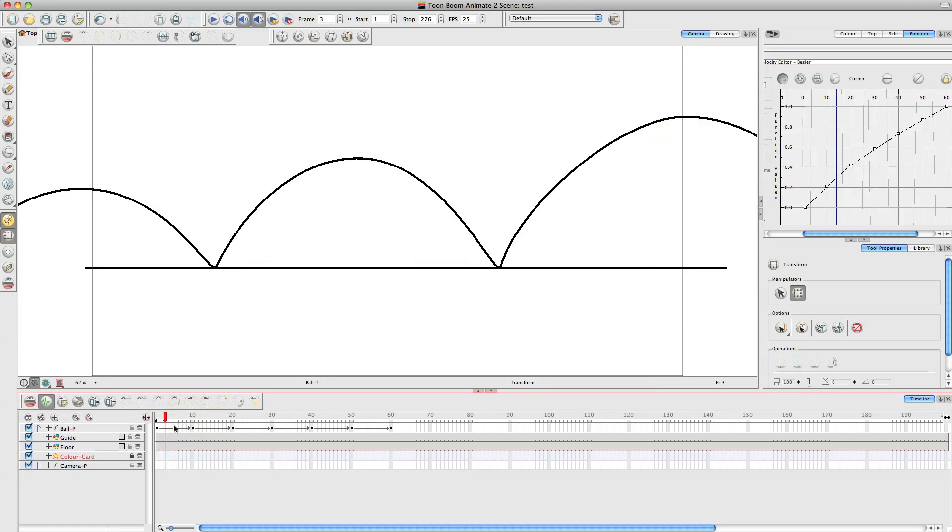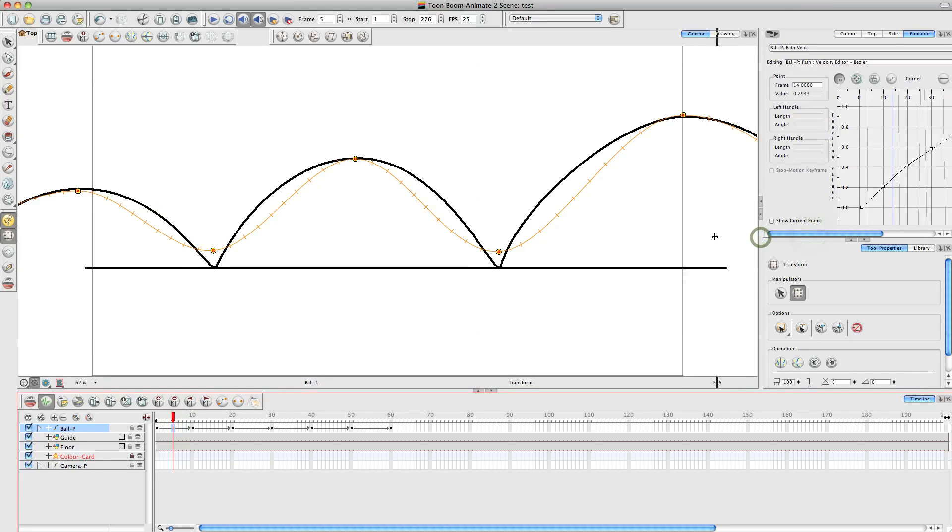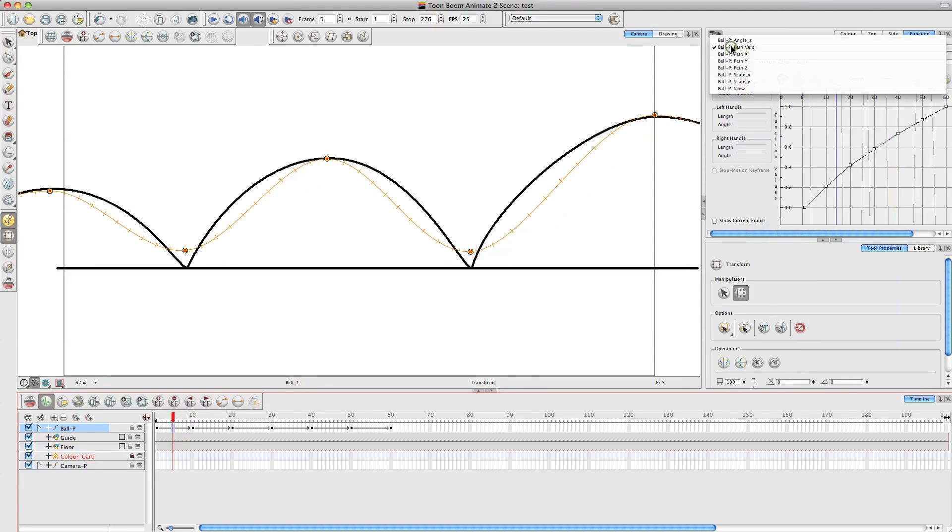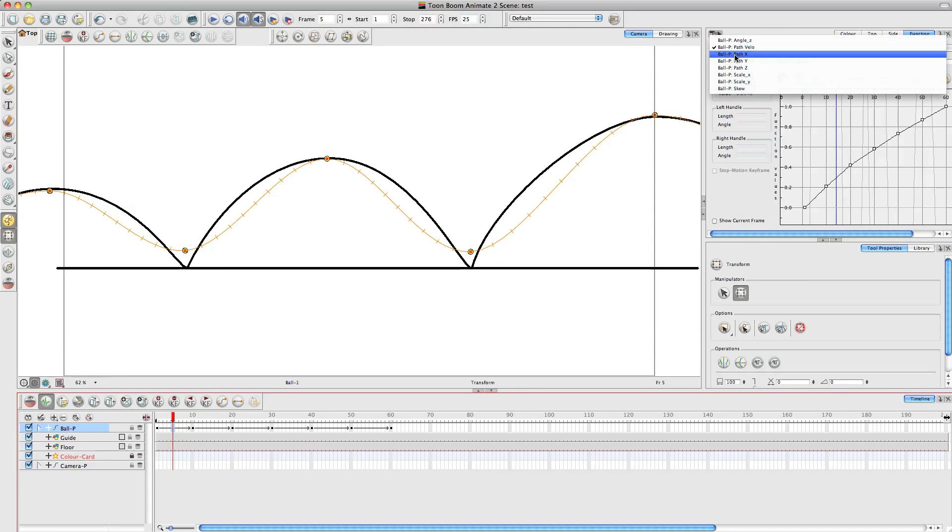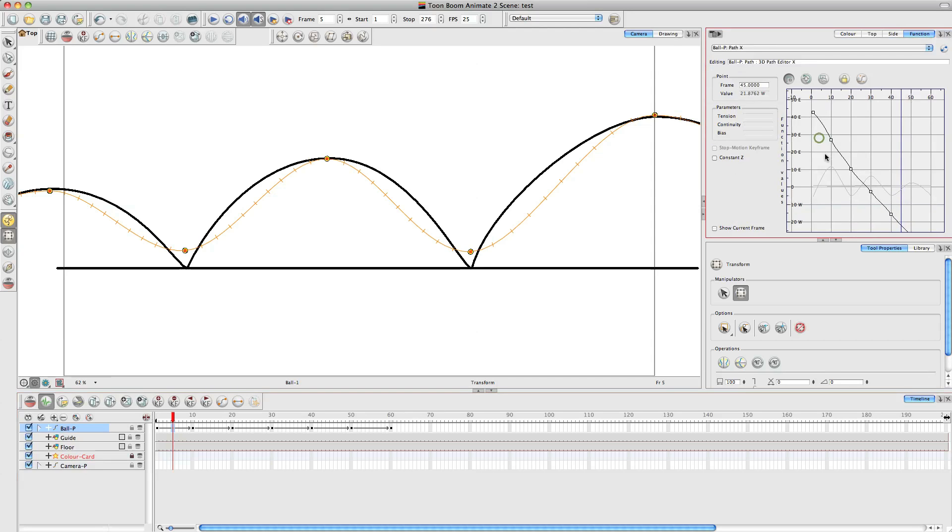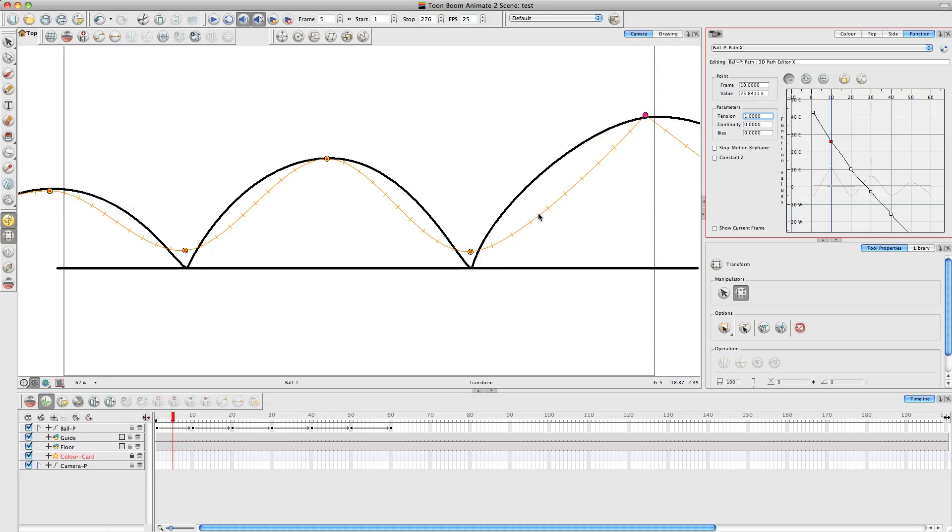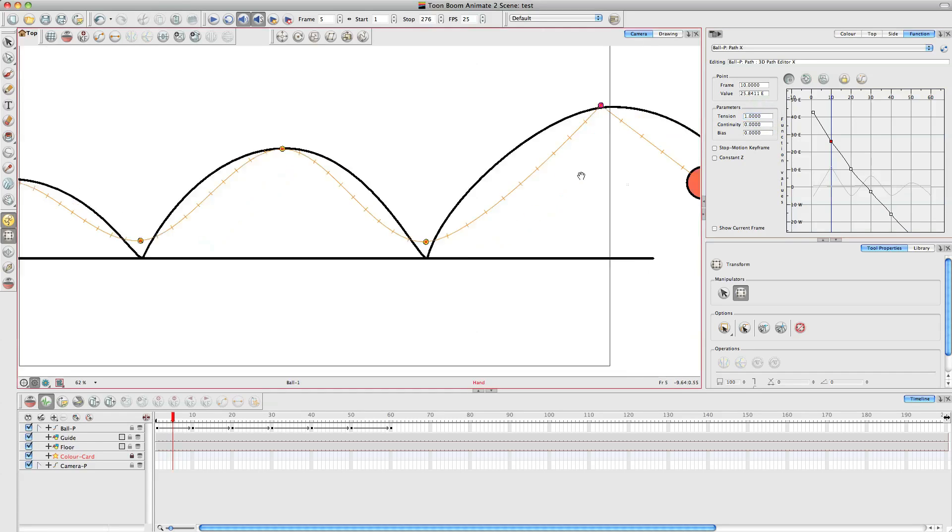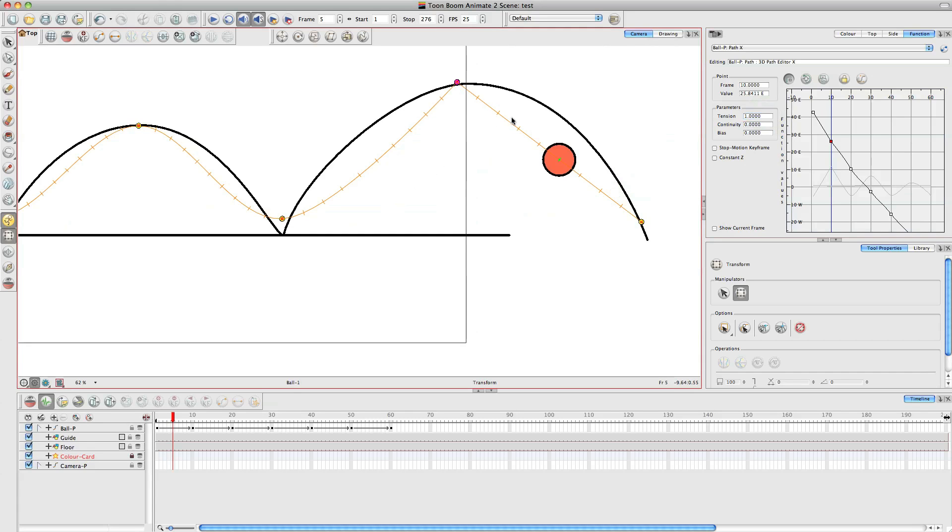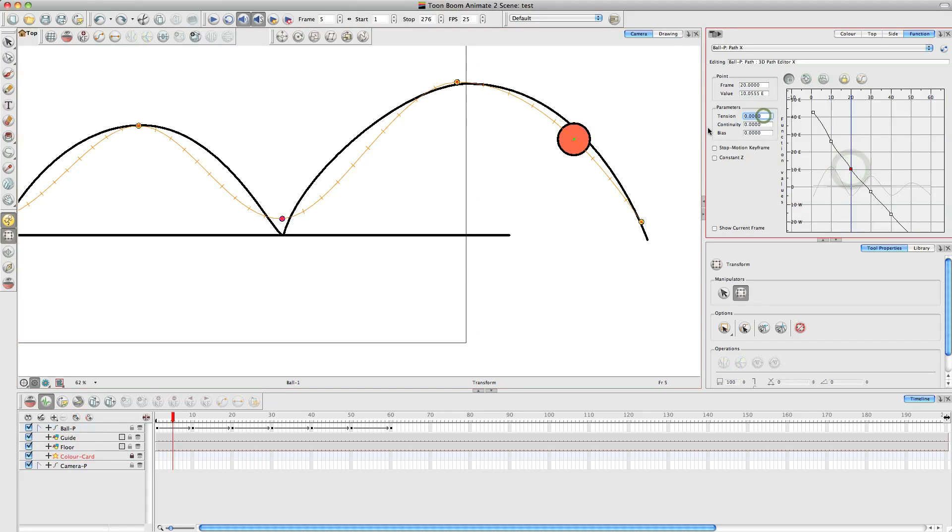So the first thing you might notice, if I click on the peg layer, is the actual line that goes through the thing is all curved like this. Now a ball doesn't do that. So what we're going to do, when it bounces, is we're going to change what's called the tension of the peg. So over here in my function editor, if I drag this out a little bit you'll be able to see it better. I've added my ball peg layer to the function editor. And I'm going to go to the path X. Now, we need to find where it hits the floor, which is the second peg, and change the tension to 1 and hit return. But watch this line over here.